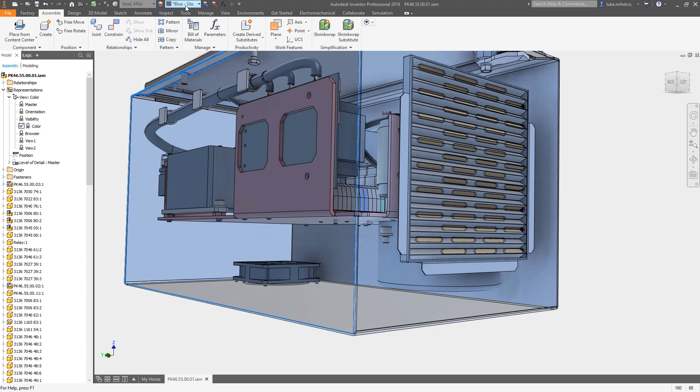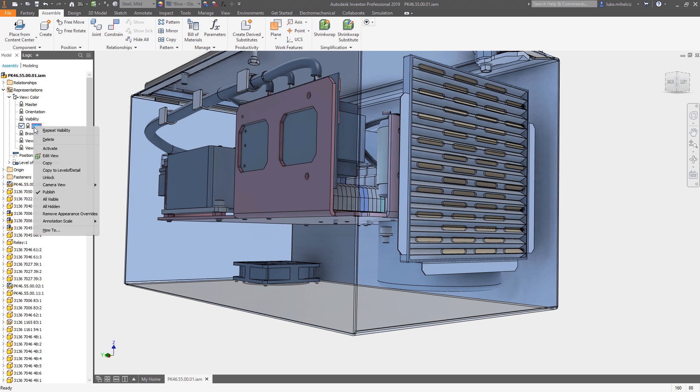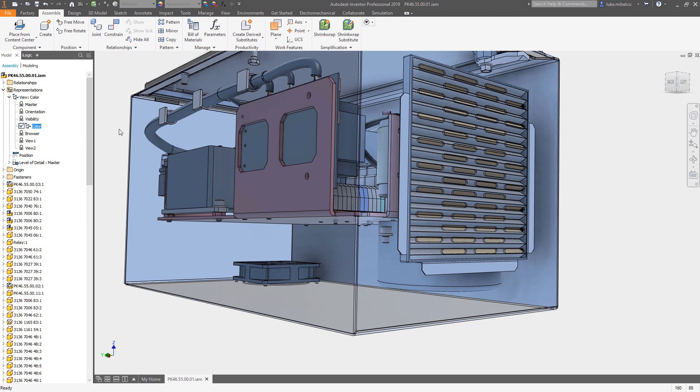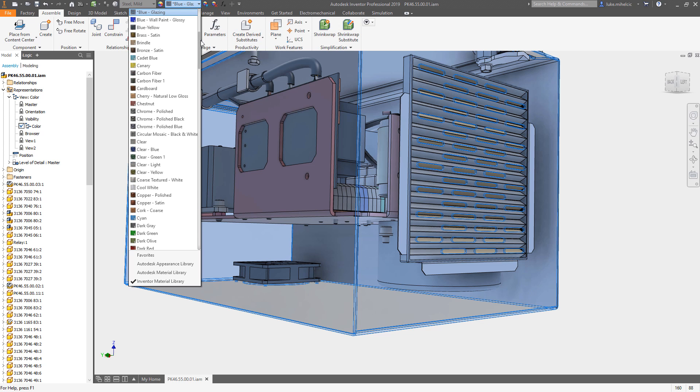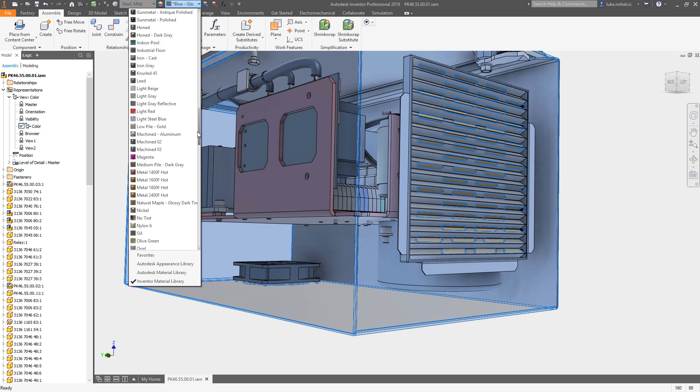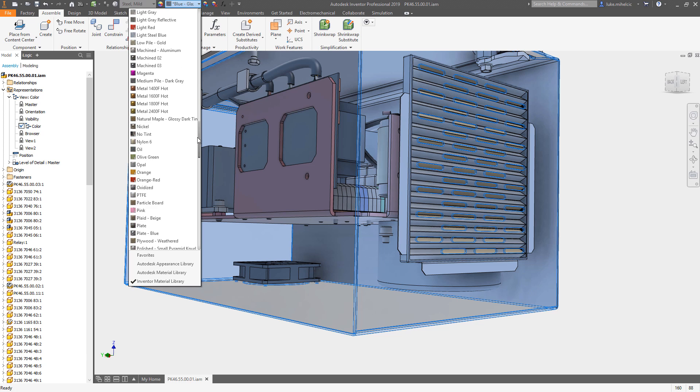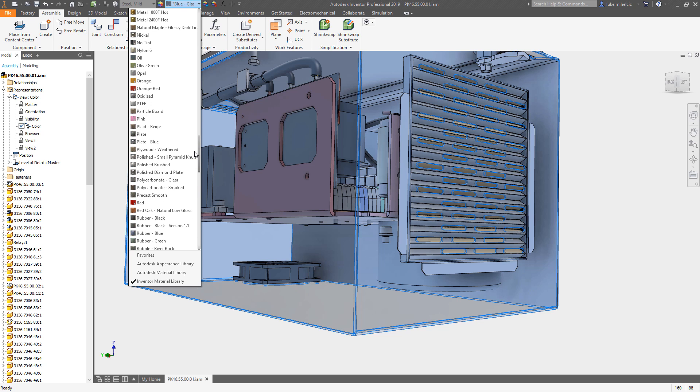But what I can do - let's say I want to change that - I can unlock this view temporarily so that I can make some adjustments. I'll pick that component and that component, and maybe I don't want blue glazing. Maybe I want to set this to something else. I will go to an orange color.